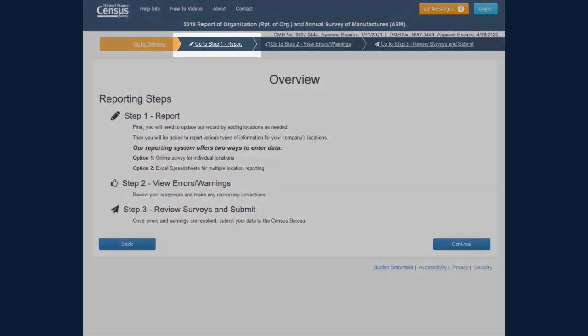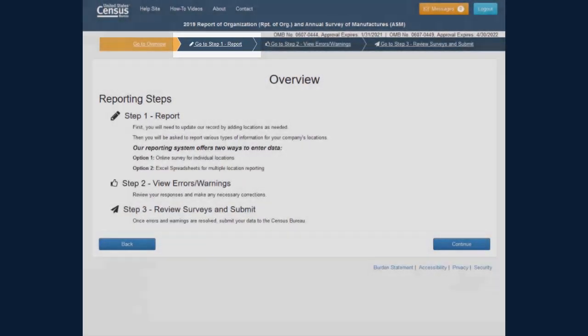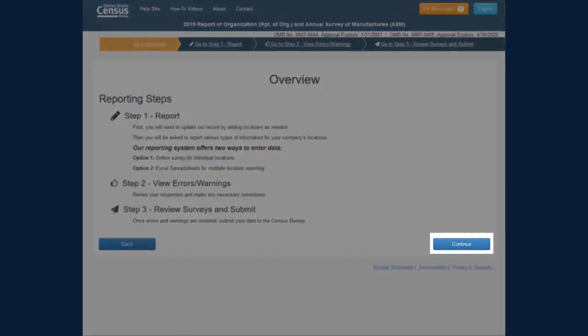Click the Go To Step 1 Report link in the navigation banner or the Continue button to go to the Step 1 Report screen.